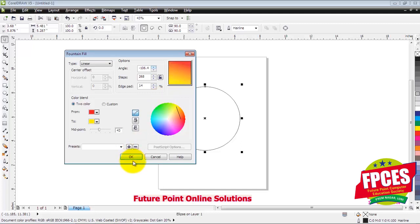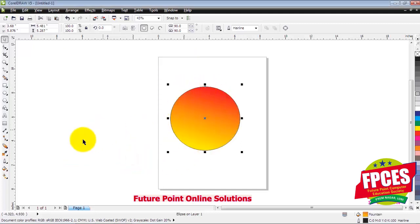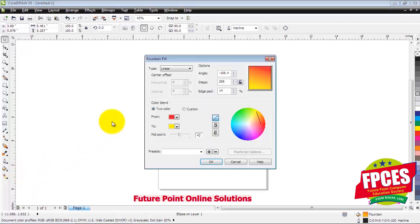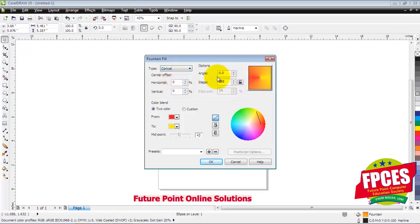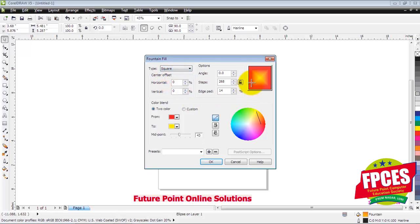Now we click on the color and apply again. We click on the Fountain Fill. Now we have different patterns here. We click on Radial.